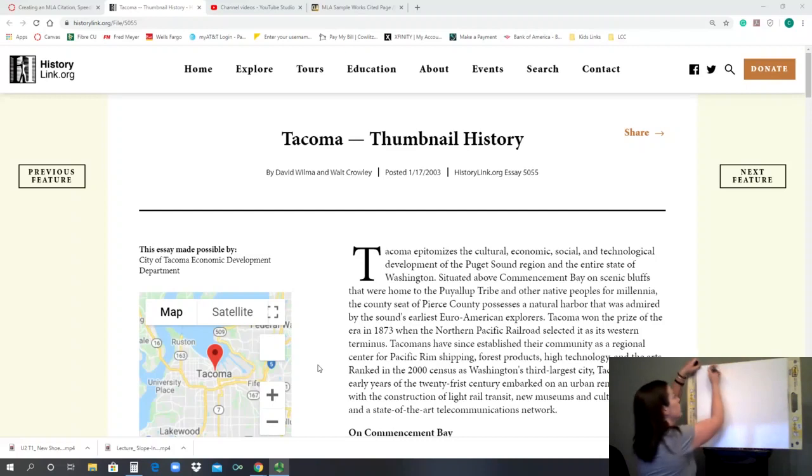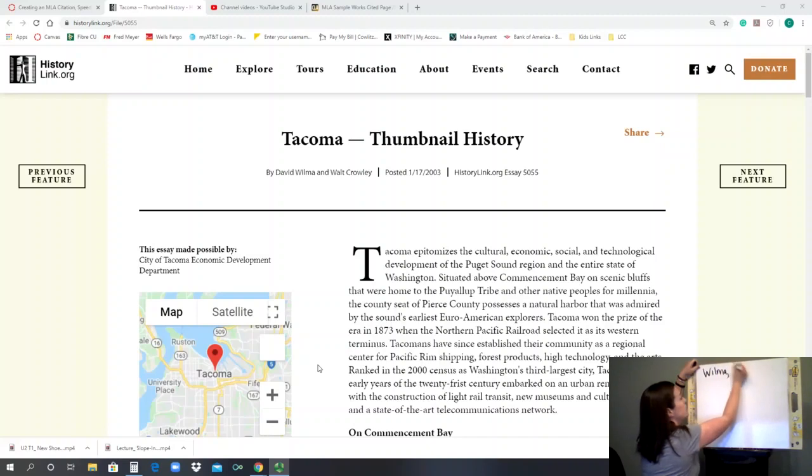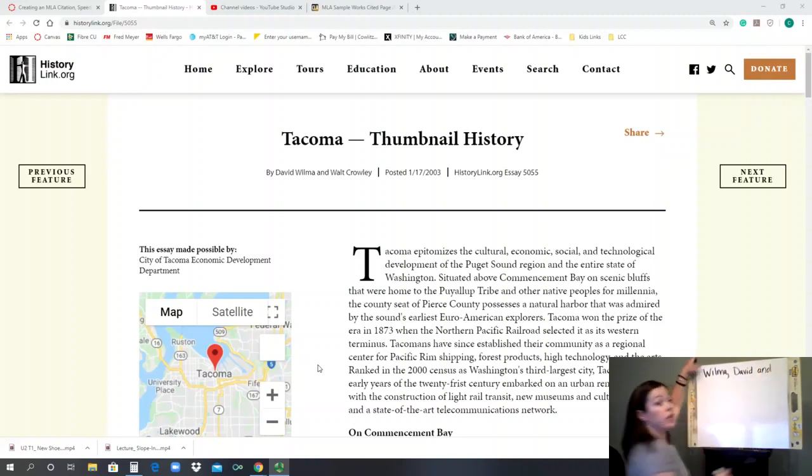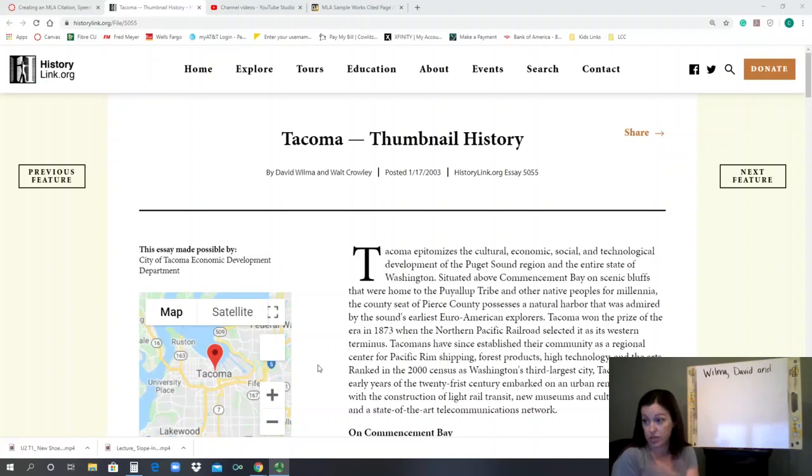So we would do Wilma, David. And then any other author that you have, you would just write their name normally, like the second author is Walt Crowley.